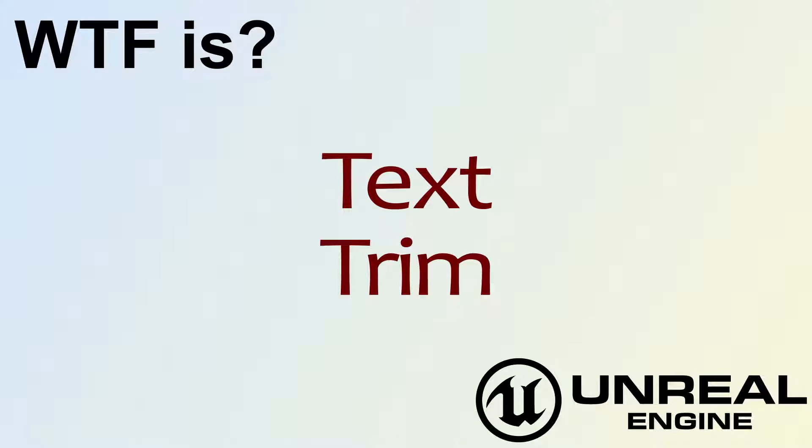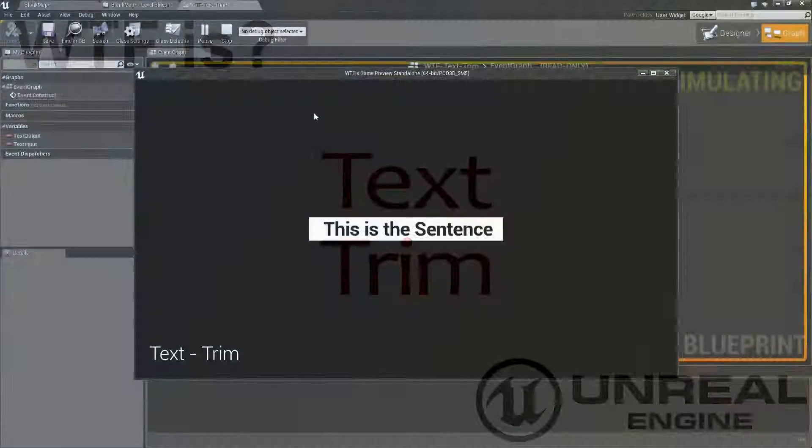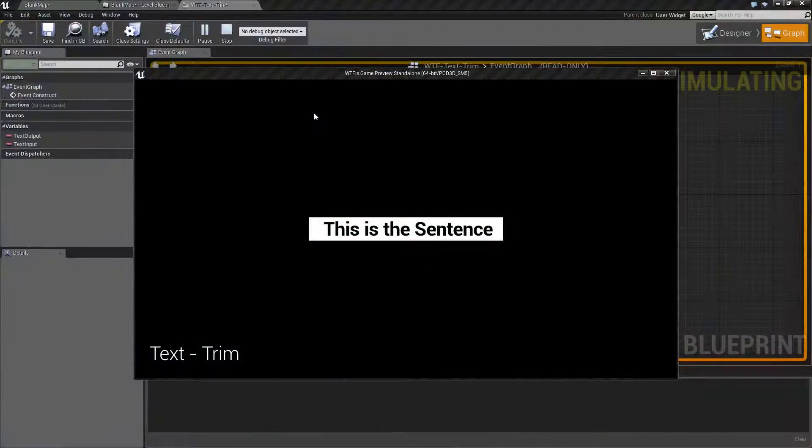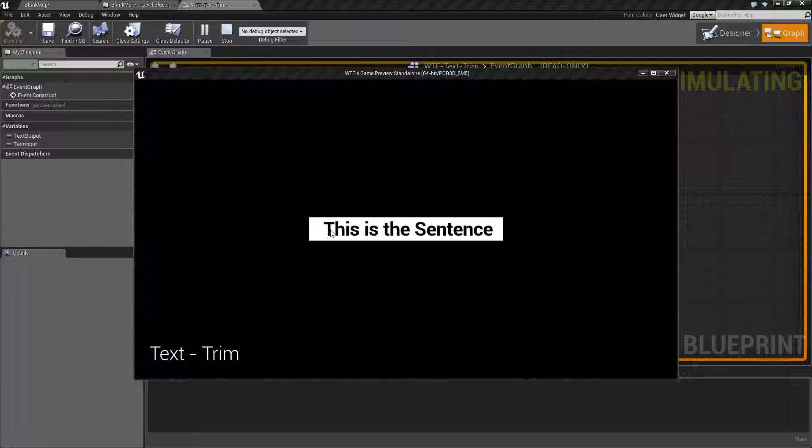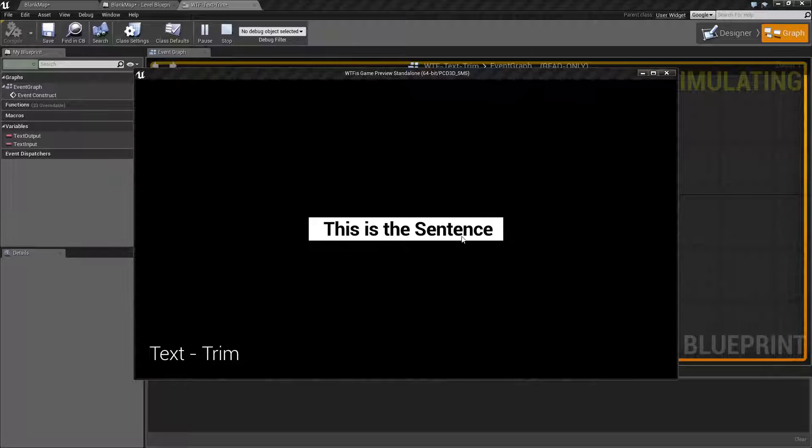Hello, welcome to the video for what is text trim node. I've gone ahead, this is our quick little example. I have a sentence. This is the sentence.